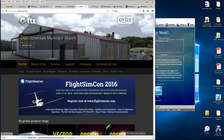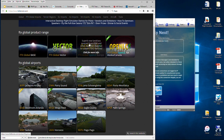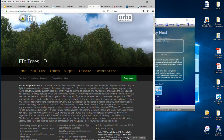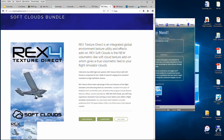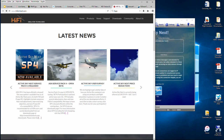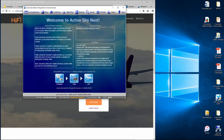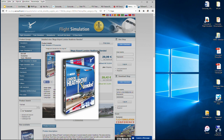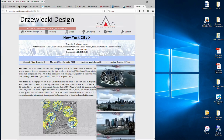I'm using several ORBX products: FTX Global Base, FTX Global Vector, Open LC Europe, Alaska, and Canada. I'm also using FTX Trees HD, REX Texture Direct 4 including Soft Clouds, ASFTX NEXT build 5868. For departure I'm using the AEROSOFT London Heathrow Extended, and for arrival the John F. Kennedy 2.0 by FS Dream Team.